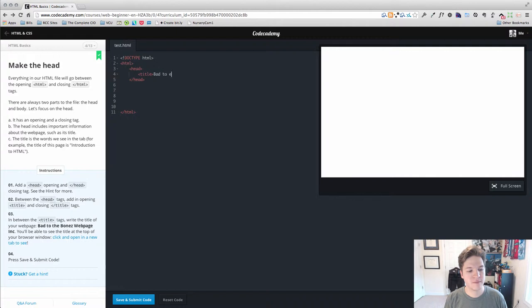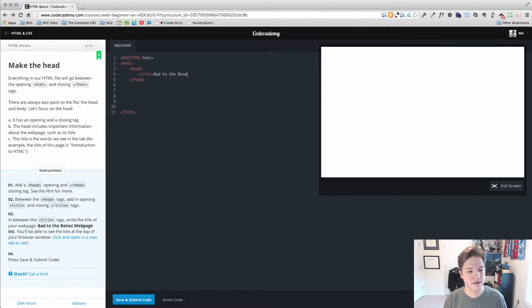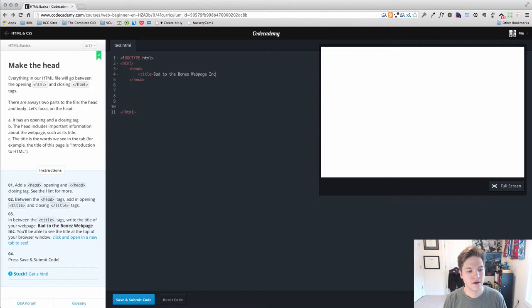And for this example, or this exercise, they want us to type this bad to the bones webpage, Inc. We have to make sure to close our title tag.